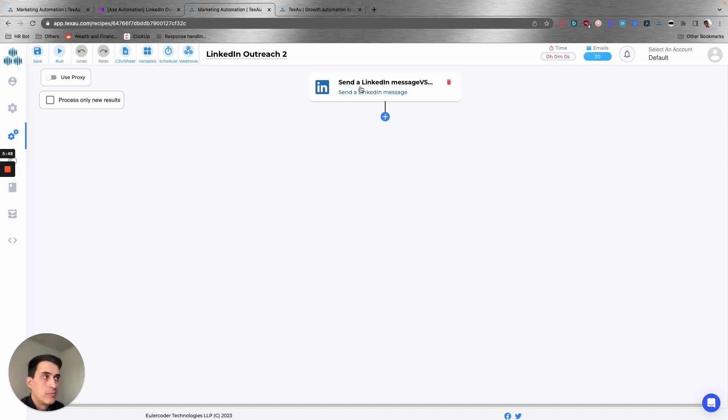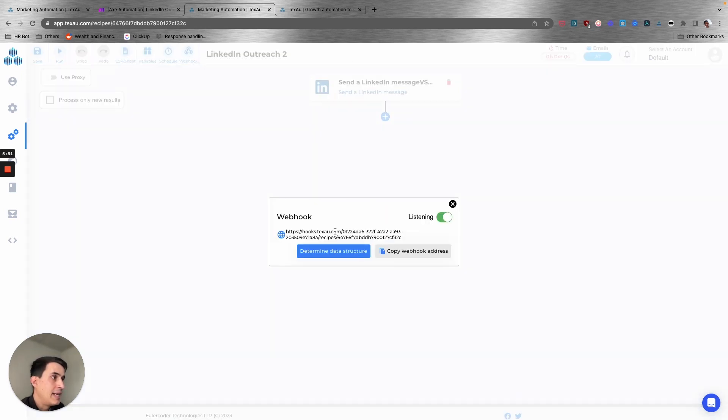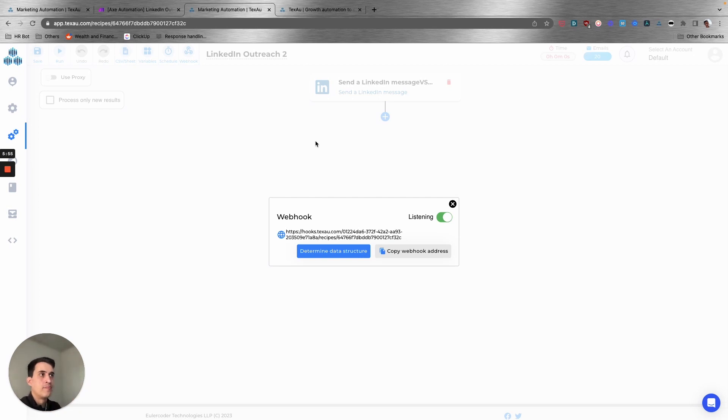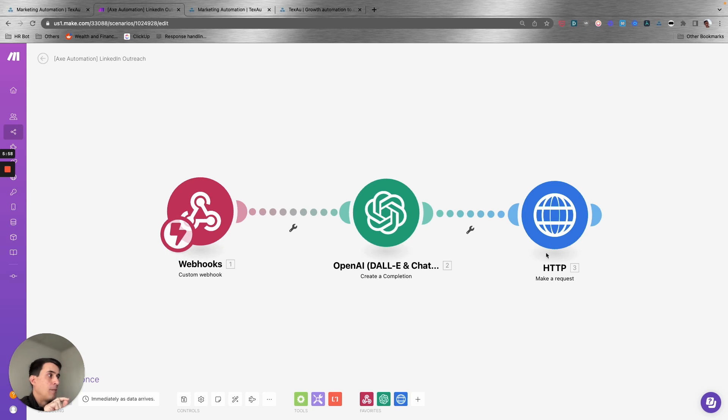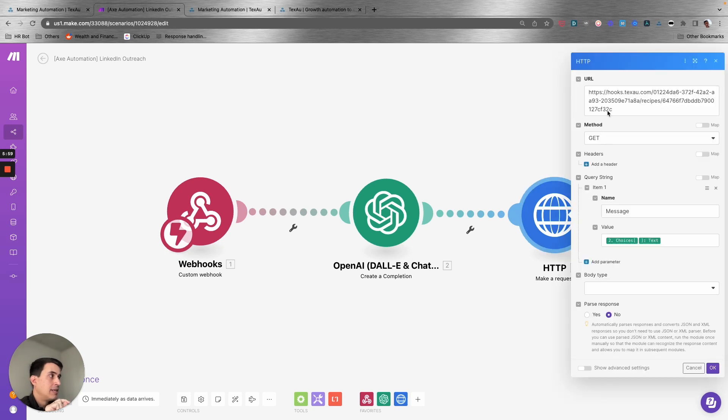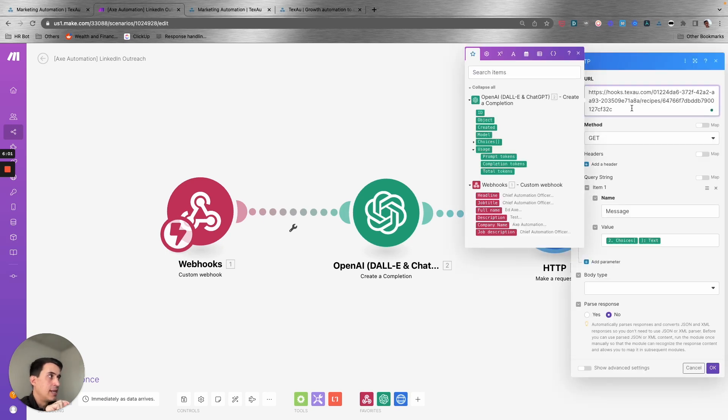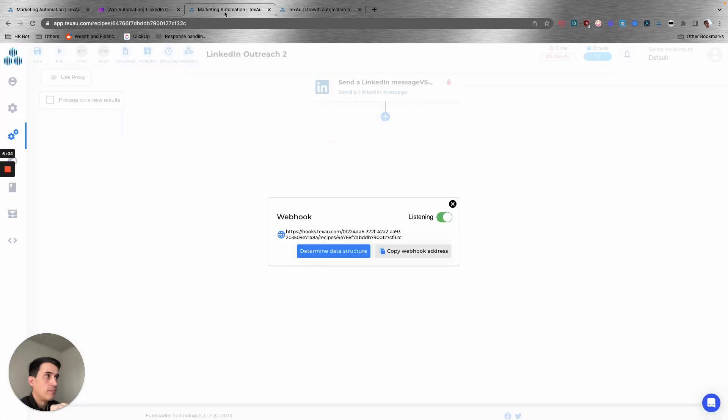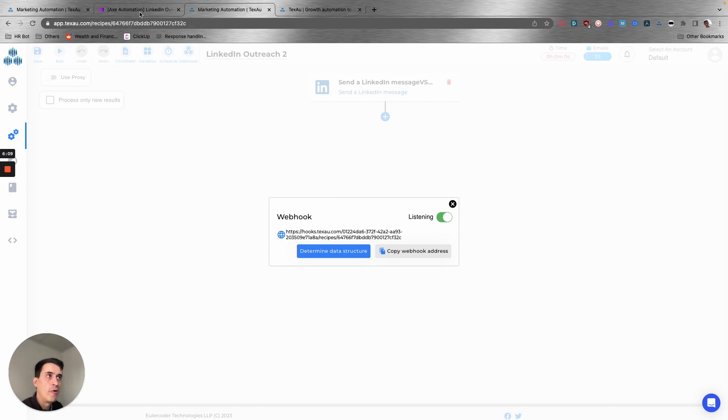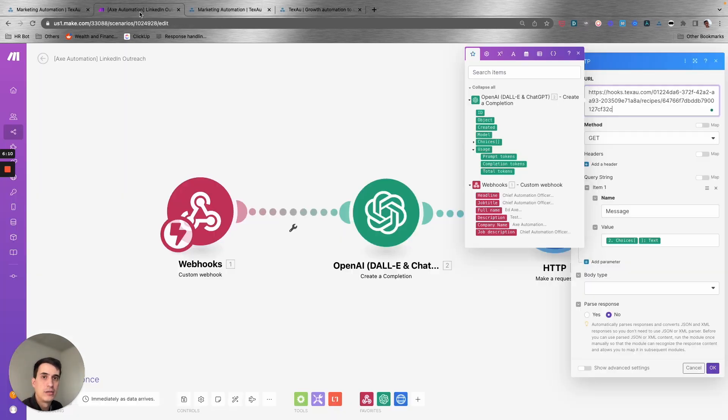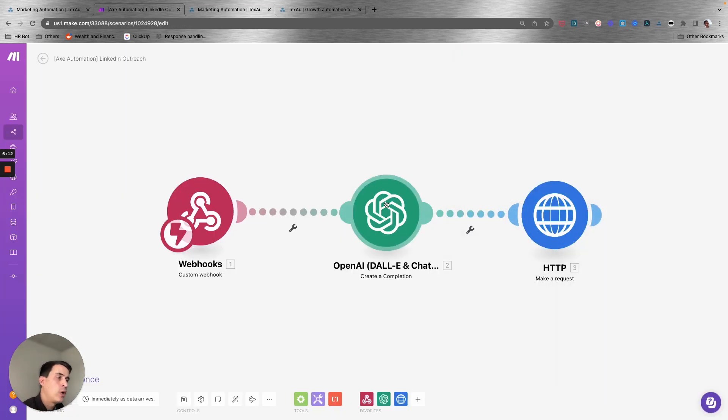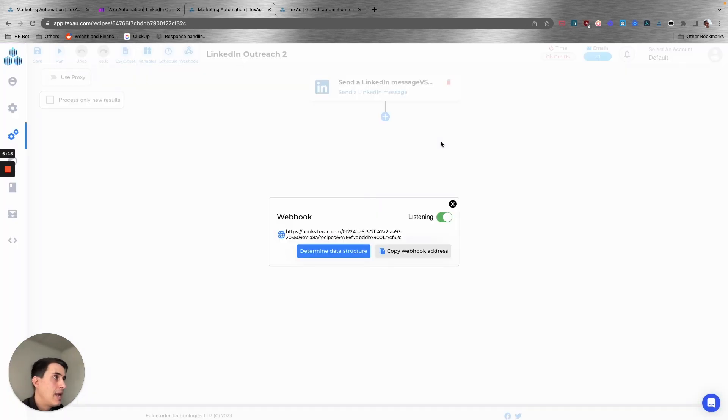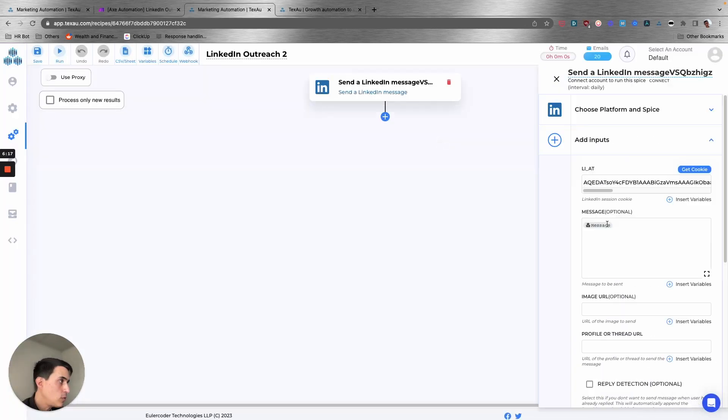In Texau, I created a second recipe with just one spicy, which is send a LinkedIn message. I'm getting the webhook, so now I switch over the connection here. I'm triggering that webhook, so you can see that this is the URL from Texau, and here this is the one. So we are getting the data from Make with the script that ChatGPT generated, and then here we are sending the message.